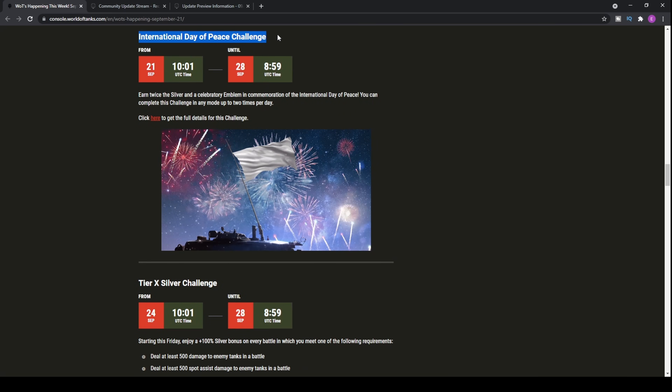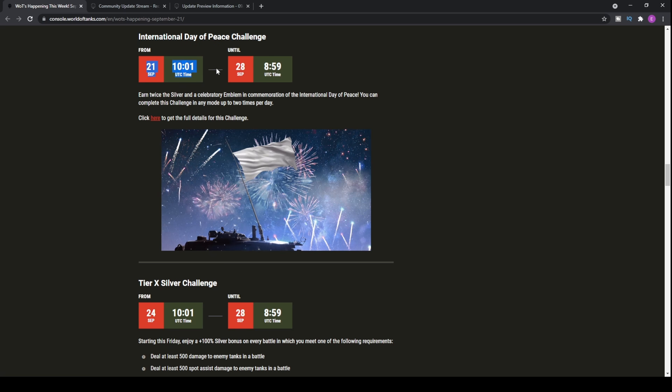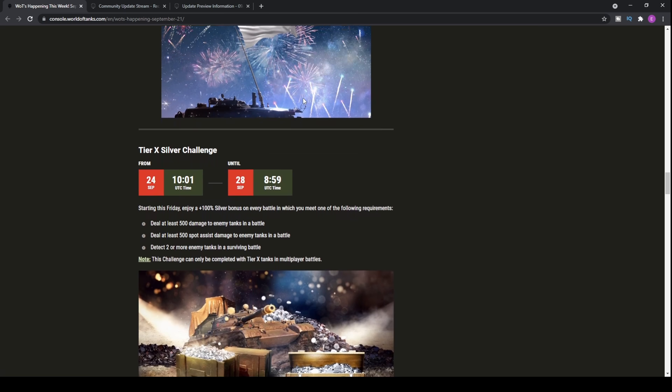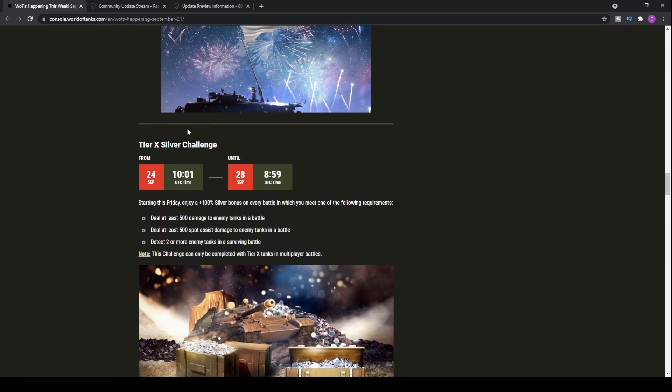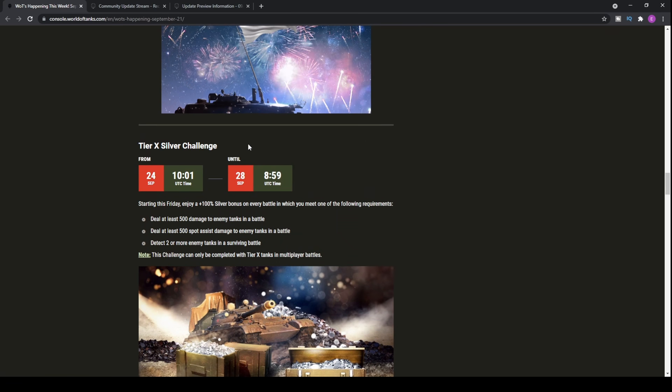We have the International Day of Peace Challenge coming in for the week. You can check out the details of that in yesterday's video on the update news, and the same with the Tier 10 Silver Challenge.